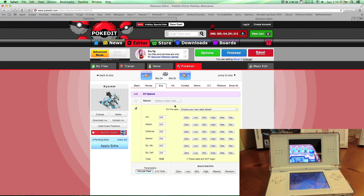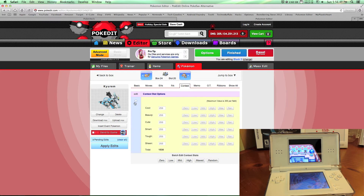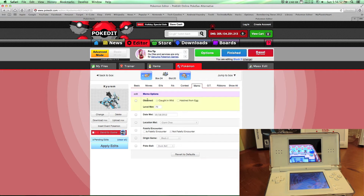255 per field and maxed. Then IVs 31 — you can check this or uncheck it if you don't want it. This other stuff is all like contest stats, whatever.